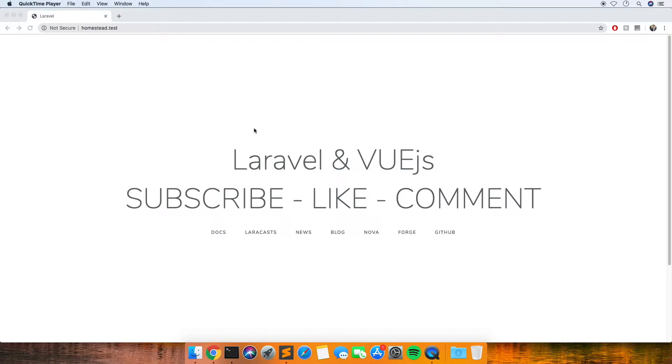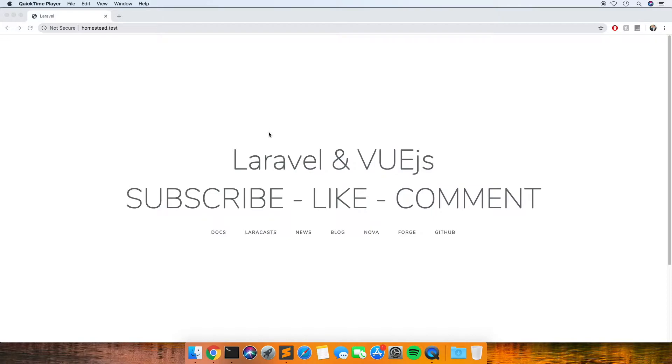I'm going to split this up into a few different videos in a series, but the first video, which is this one, will be going through just how to get Vue.js working within your Laravel application.